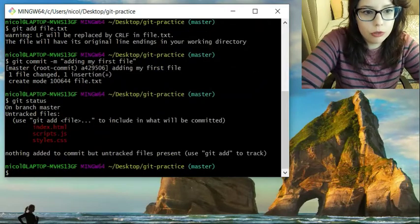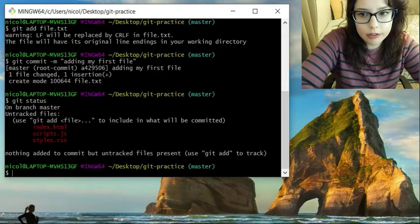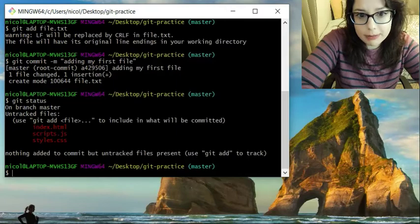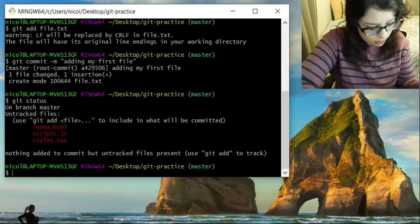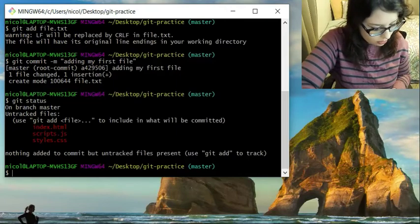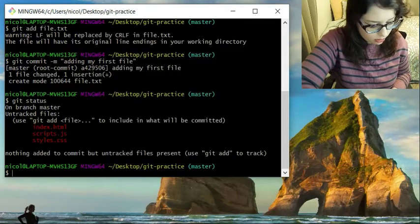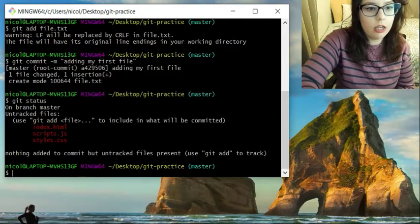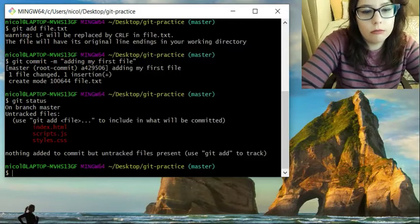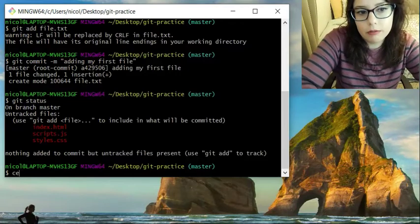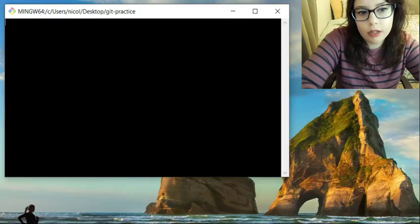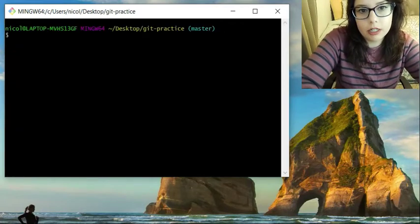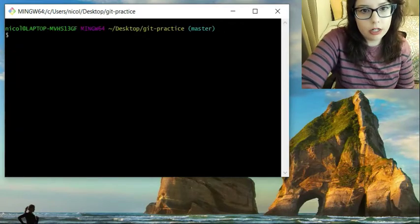And you will see the other files that are not committed. And we can clear again because it gets cluttered.